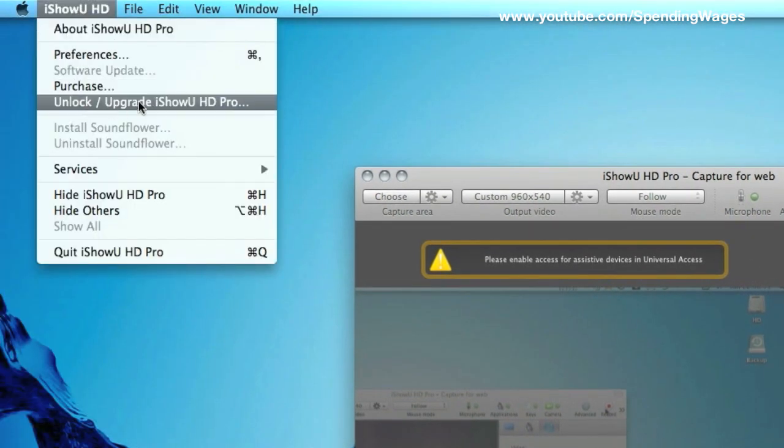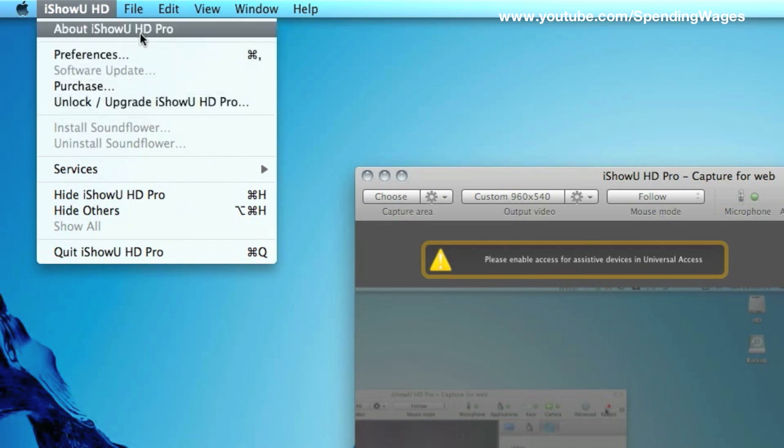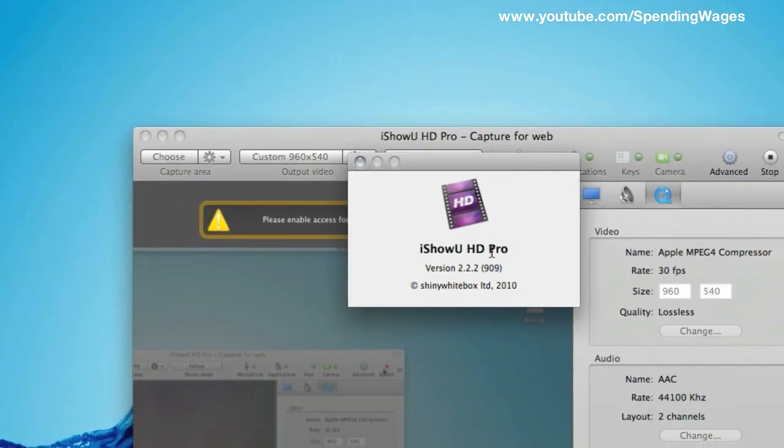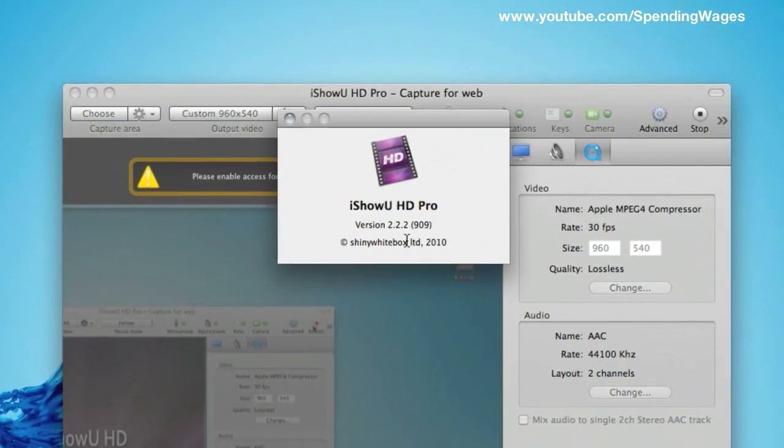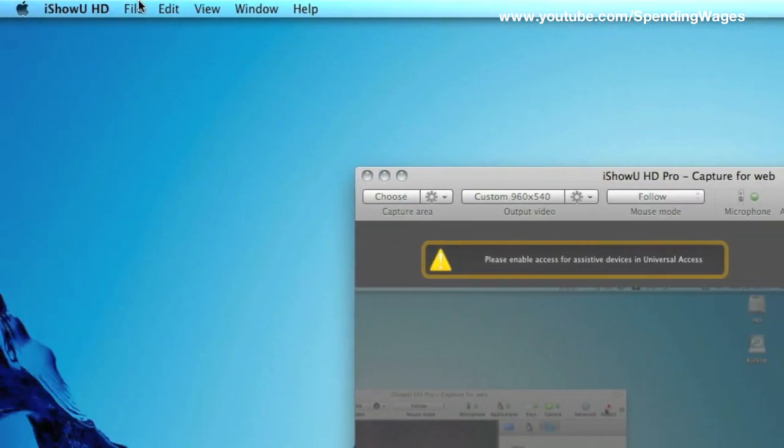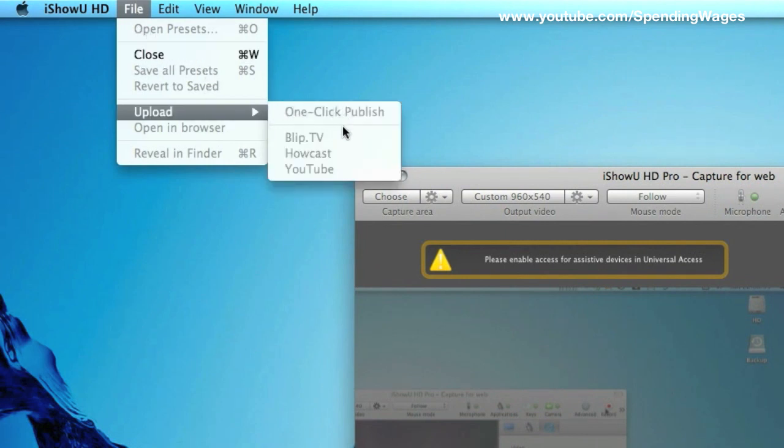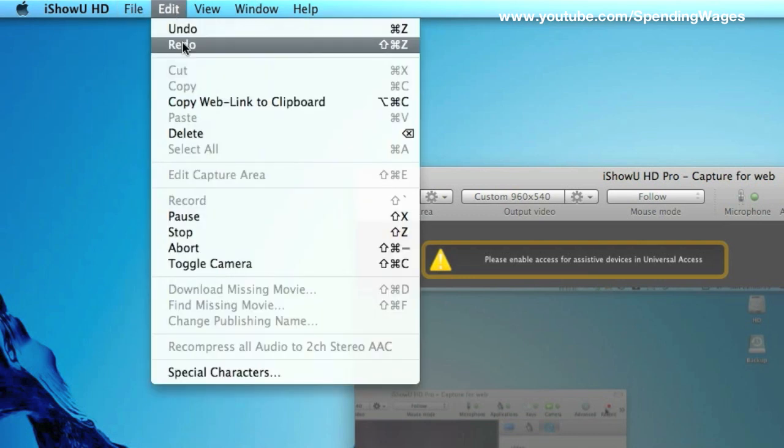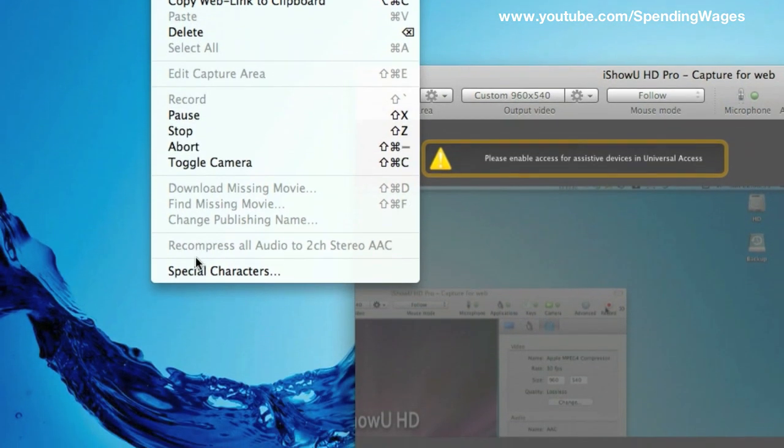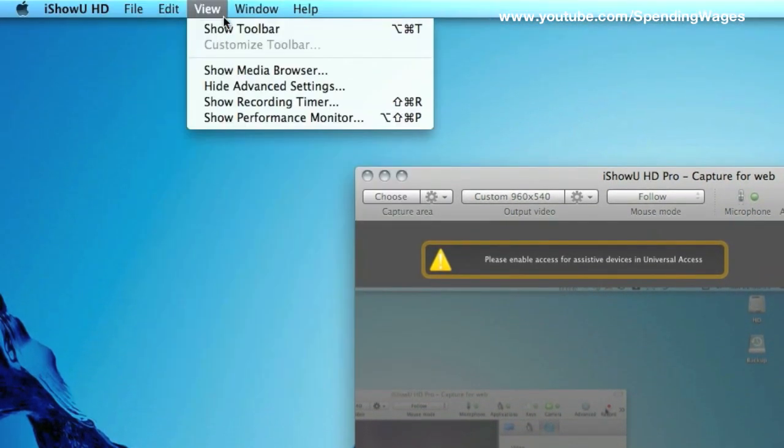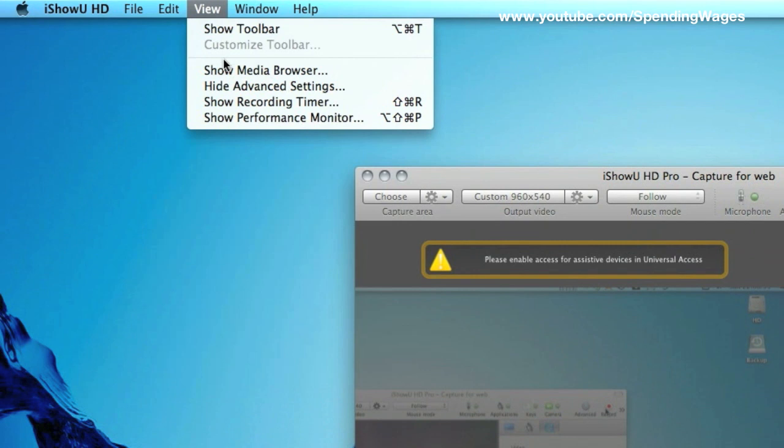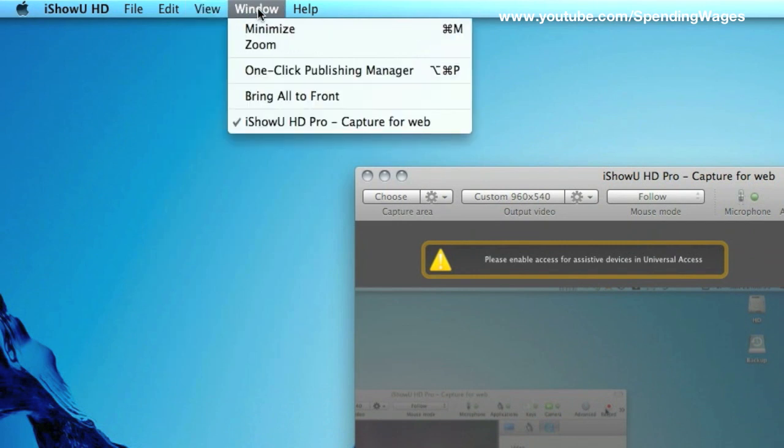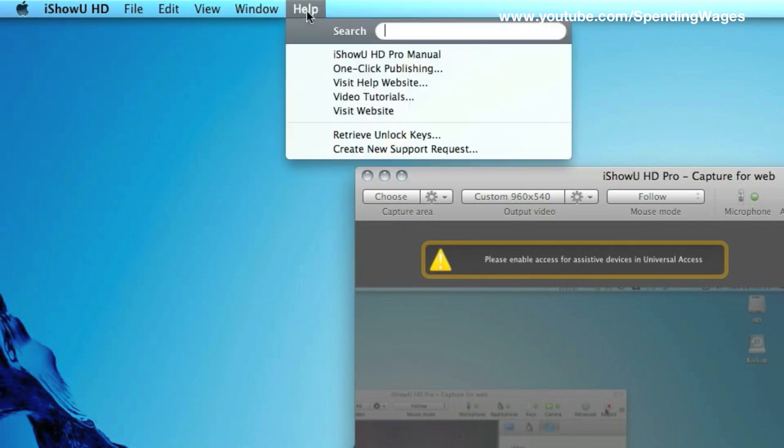So some of the other options: purchase, unlock, upgrade, services, hide others, you know, the usual stuff you get with a Mac. I'm just showing you the options, file, open, upload. I mean a lot of this, again, is locked because a recording is in progress, I'm actually recording now. Now, edit, again, just your normal Mac layout, view, window, and there is a help section.